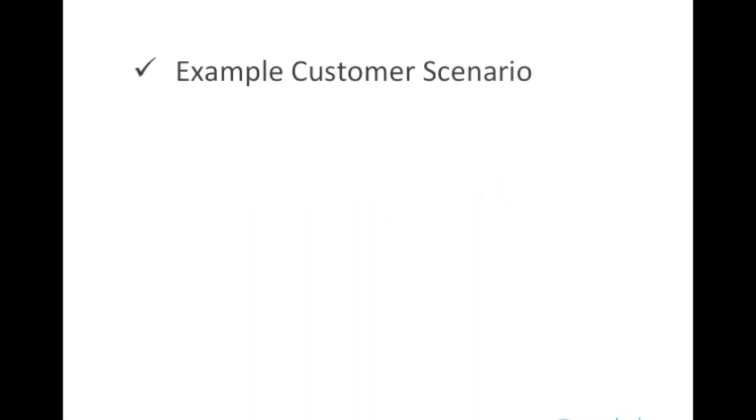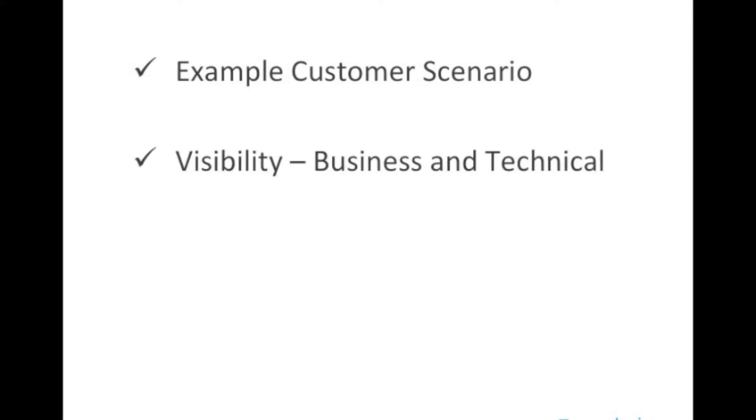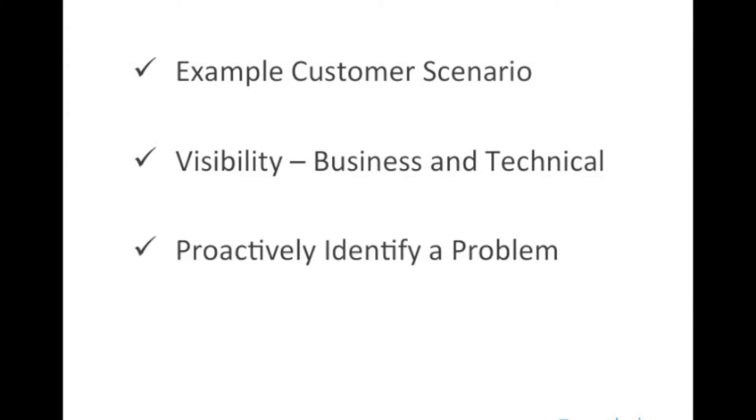In this demo, we're going to walk through an example customer scenario, and then we're going to show how you can get visibility into business and technical metrics through dashboards. Then we're going to proactively identify a problem, and then we're going to determine the root cause using LogReduce. Let's get started.